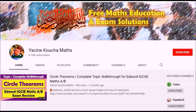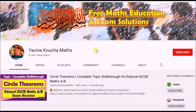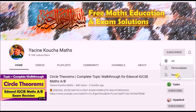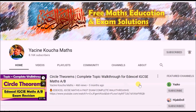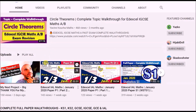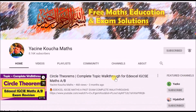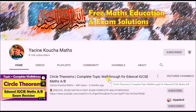Thanks for watching! If you've enjoyed the content, go to my channel page, hit the subscribe button and the bell for notifications — you can select 'All' so you won't miss any future maths or educational videos. See you next time!